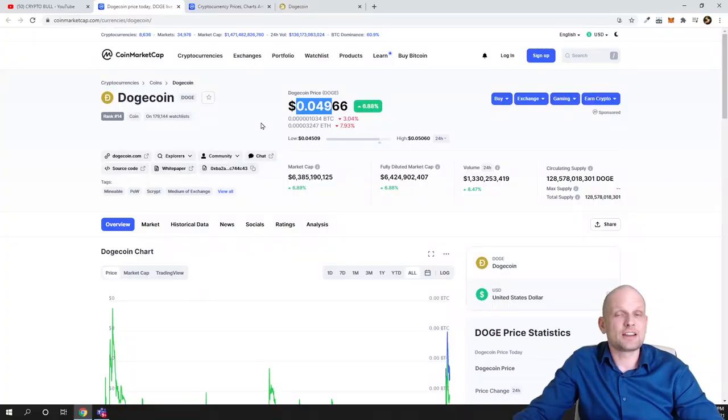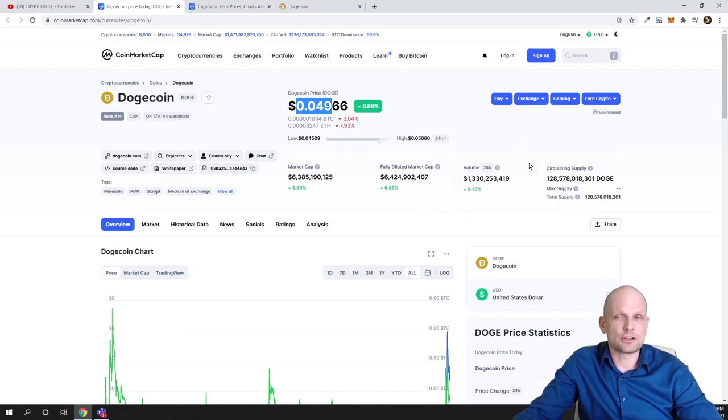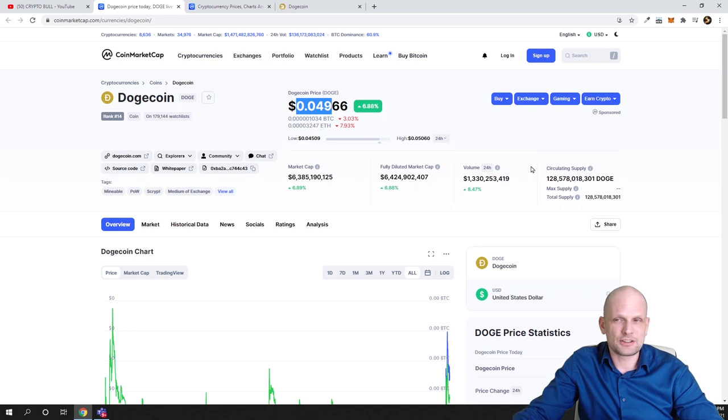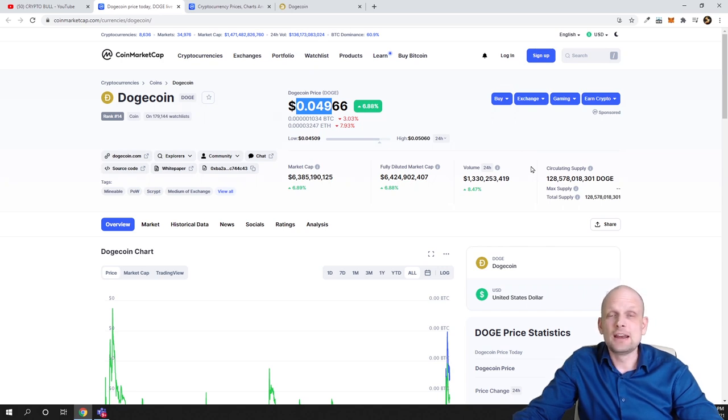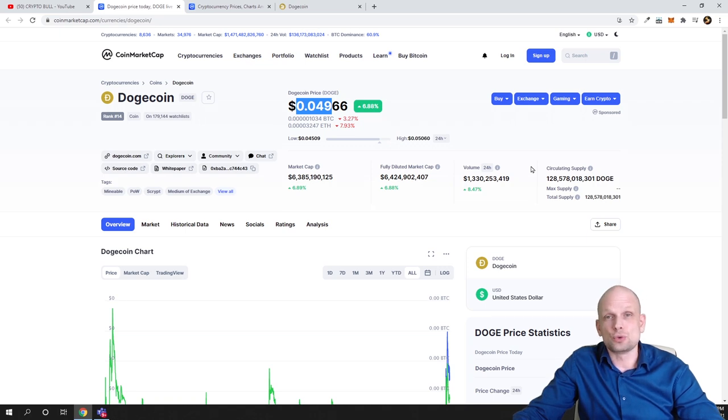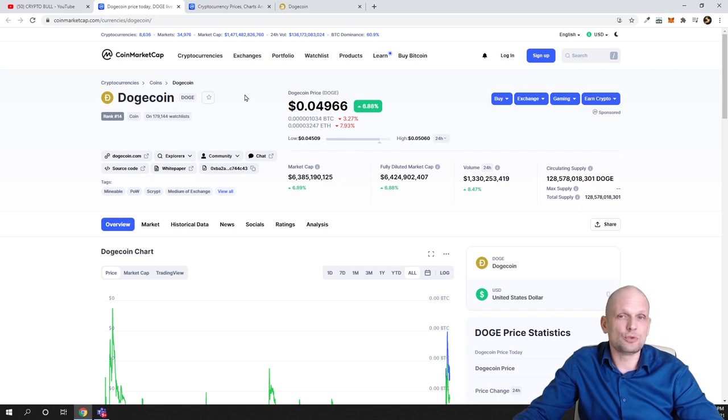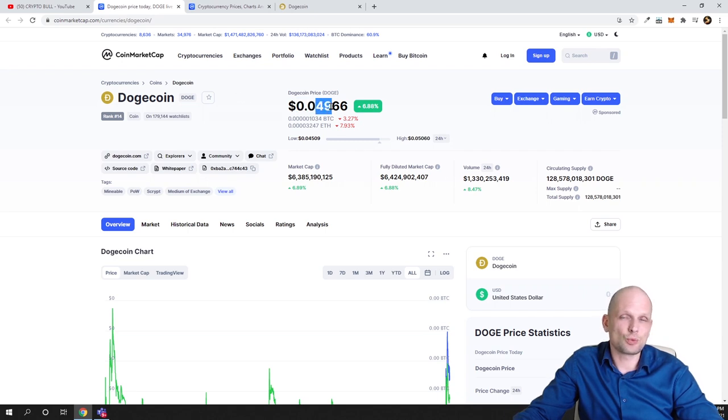That's why Dogecoin price is so cheap. If there is a huge circulating supply as it is with Dogecoin, which is 128 billion, this means that you need a lot of investors to move the price one way or the other. For example, to move Dogecoin for one cent, you can multiply one cent to this circulating supply.